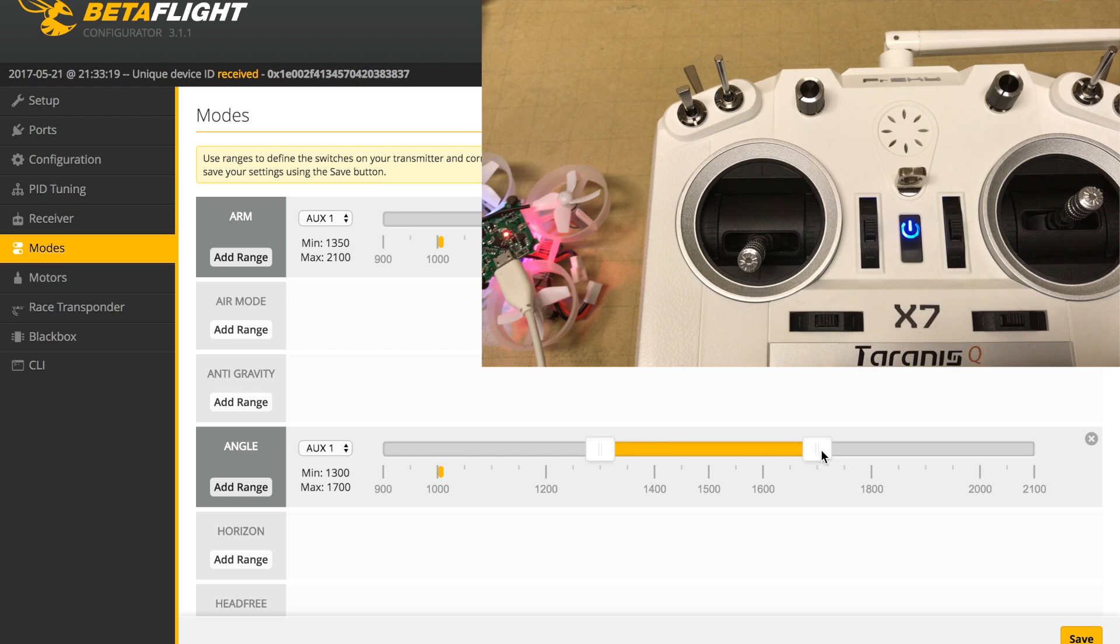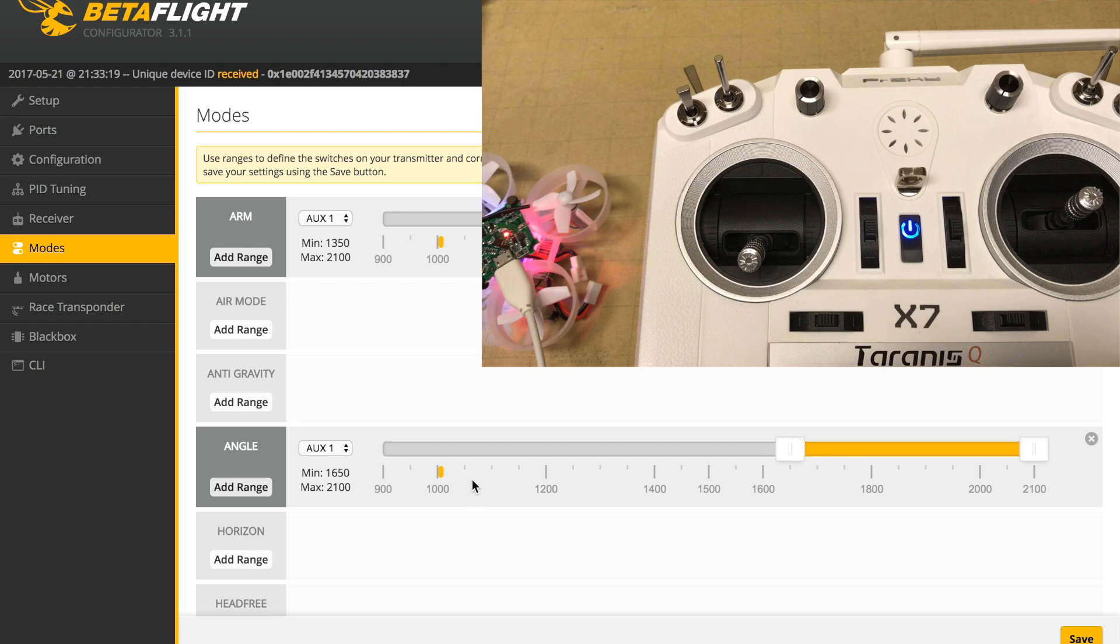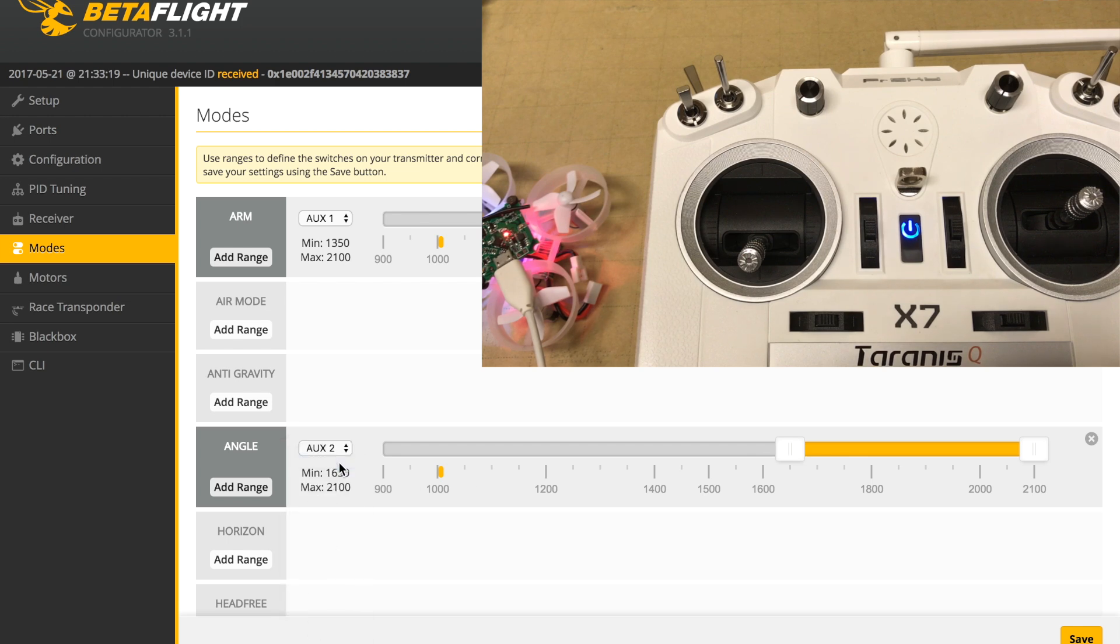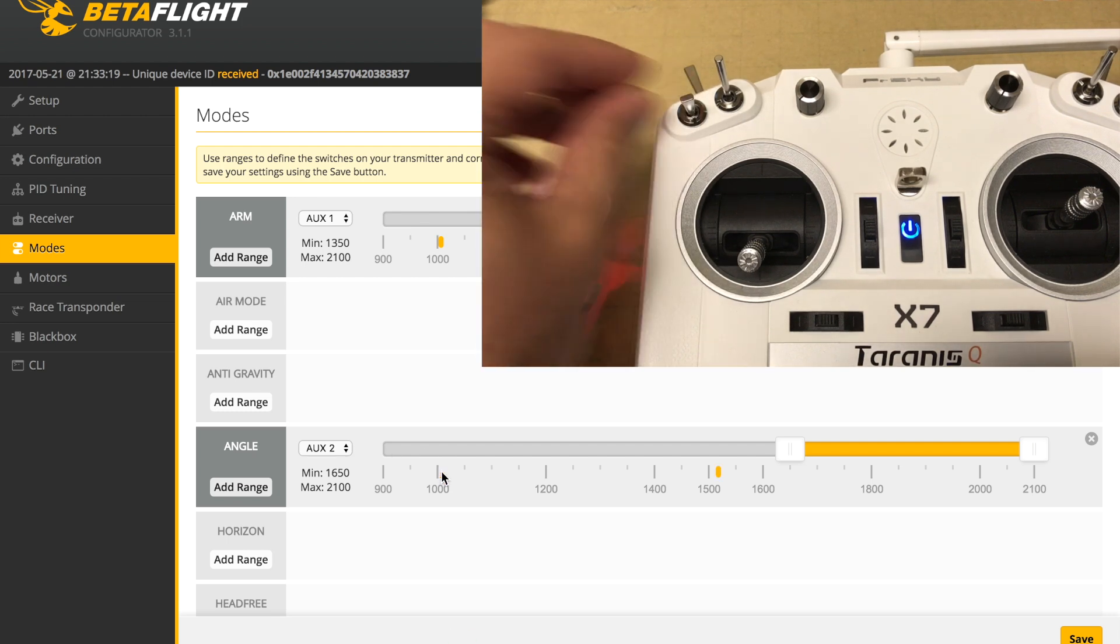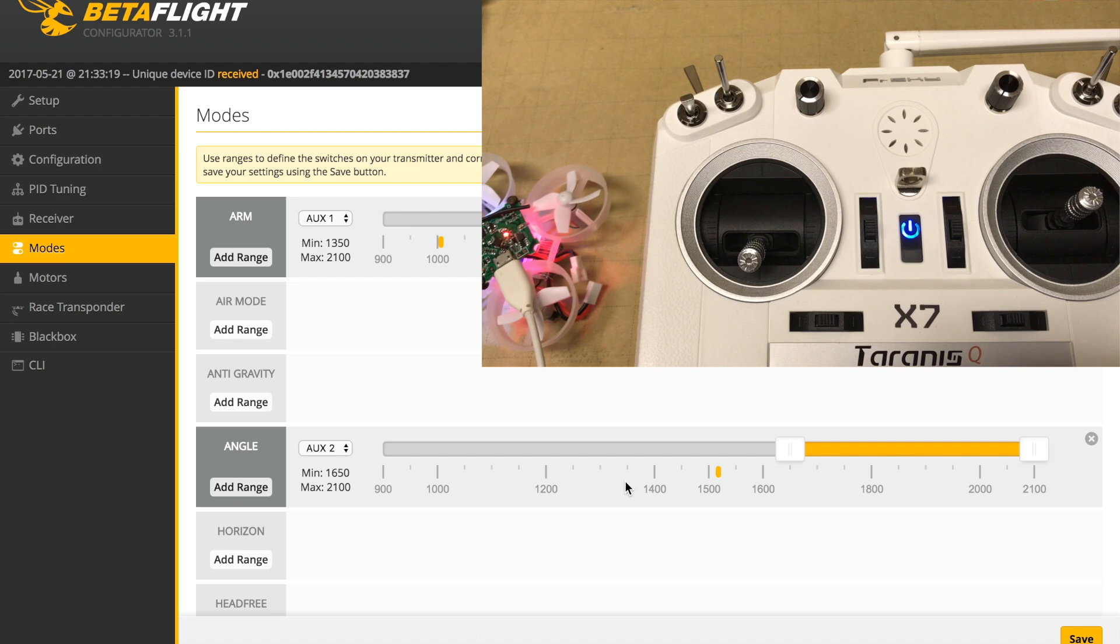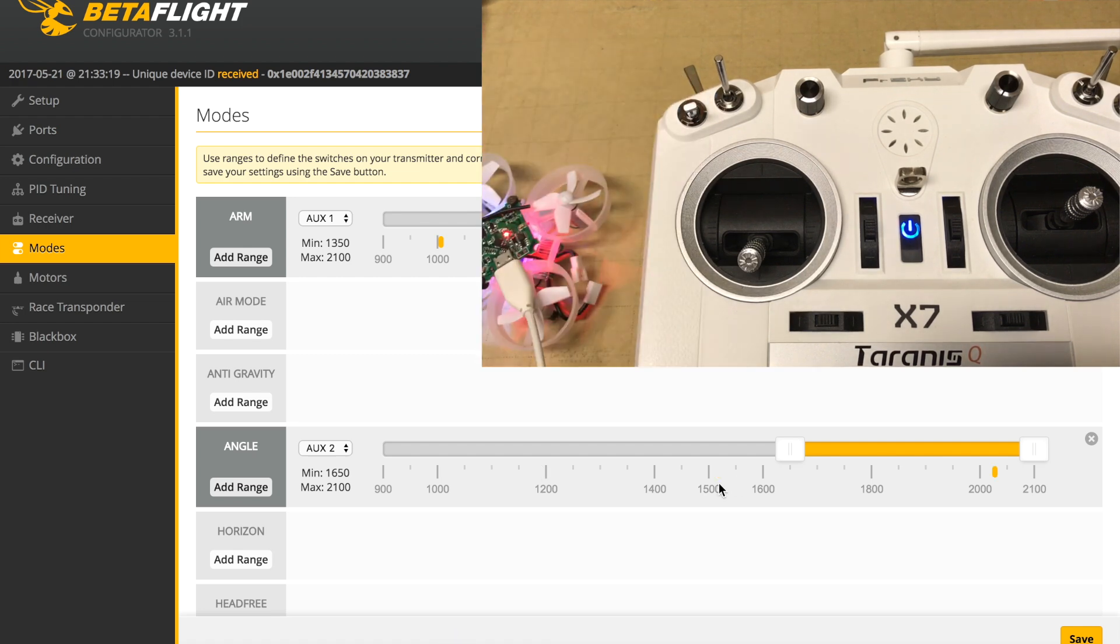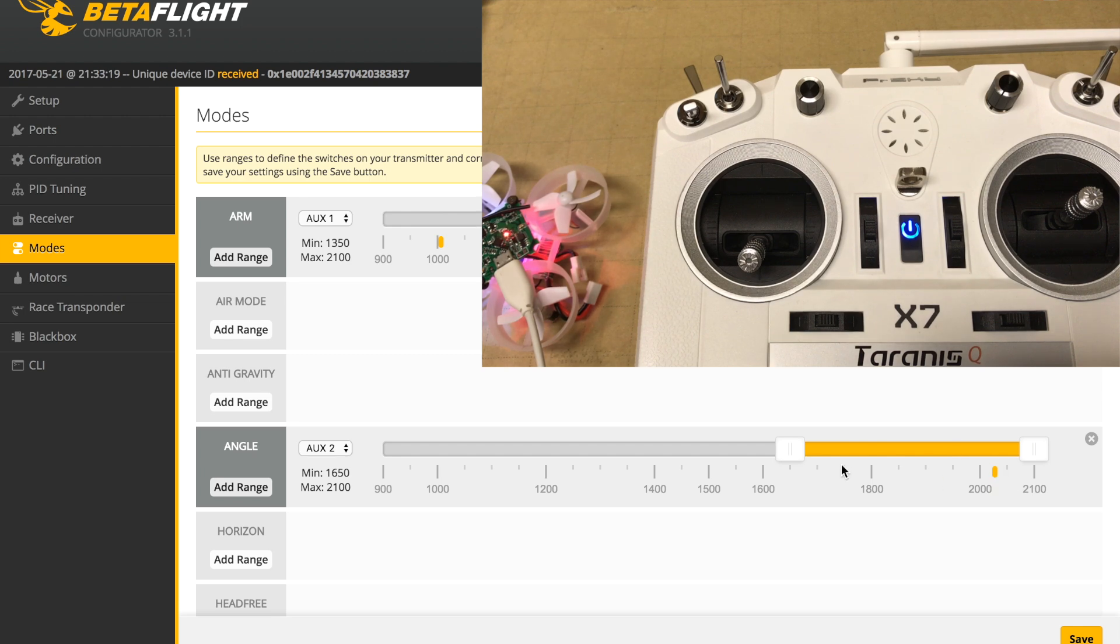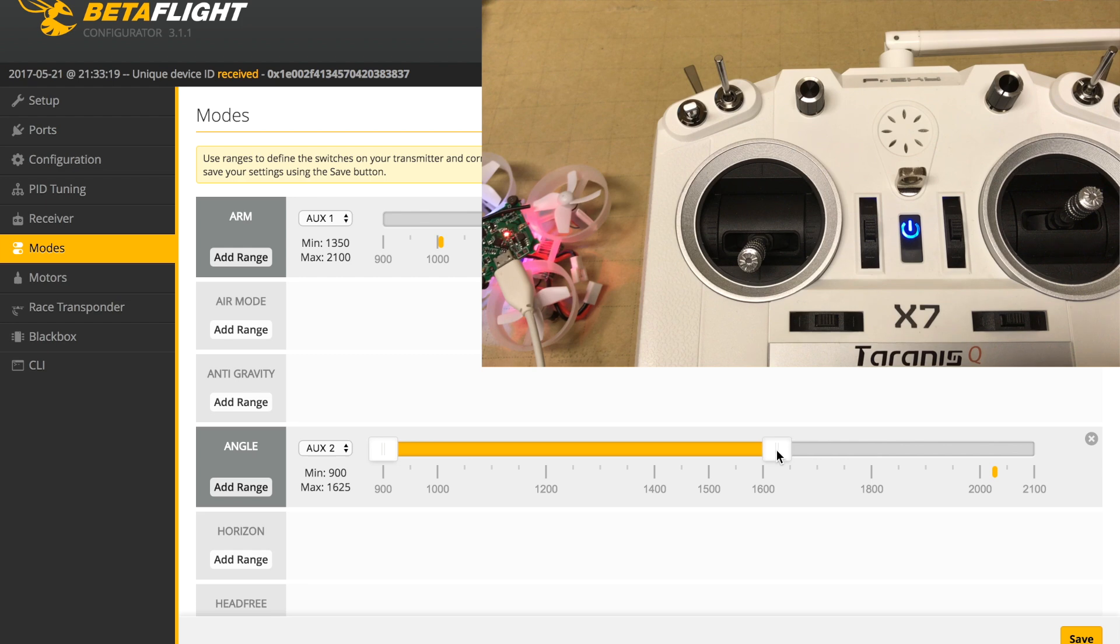Moving over to the only other setting we're going to put together in the modes is the angle range. The SA switch, which is the top left corner of the QX7, is a three-position switch. We're using aux 2, so right now we're right around 1000. If we move it to the center, we're around 1500, and if we move it all the way down, we're close to 2000. We're actually going to change this. I want this range to be anytime we're in the up position or the middle position to be in angle mode.